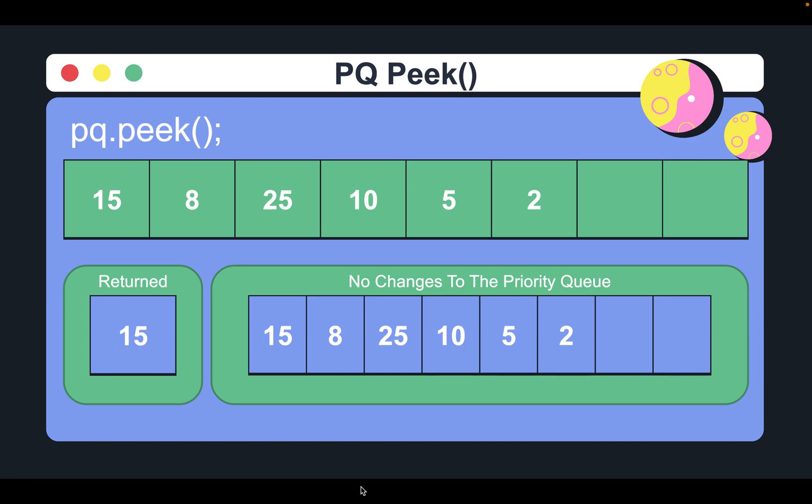On the other hand, the poll method returns the head and removes it from the queue, with the next element in order becoming the head, as seen here.